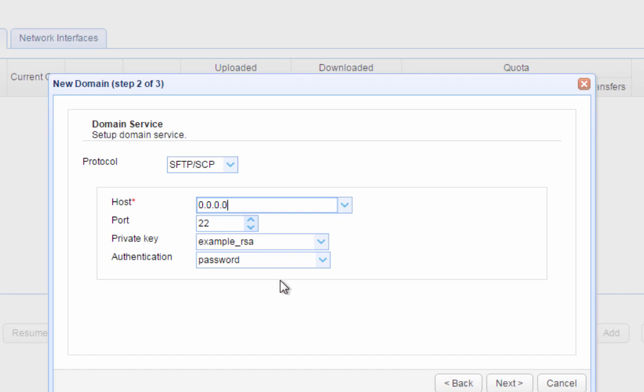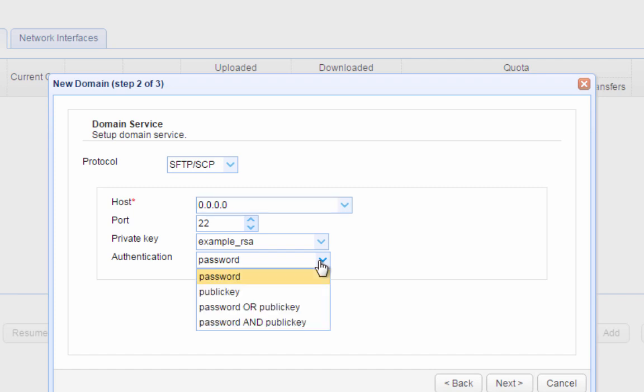You'll notice that authentication is set to password by default. This is the authentication process that the server will use each time a user requests a connection to this Windows SFTP server. Password authentication is just like any regular login. The user is simply asked to enter a username and a corresponding password. But it's also possible to select public key authentication or even password and public key authentication.